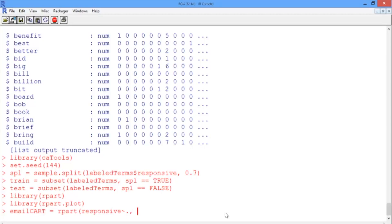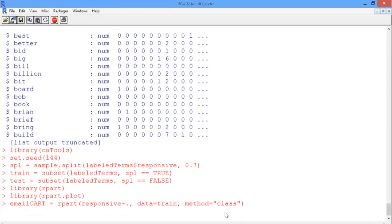The data that we're using to train the model is just our training data frame, train. And then the method is class since we have a classification problem here.